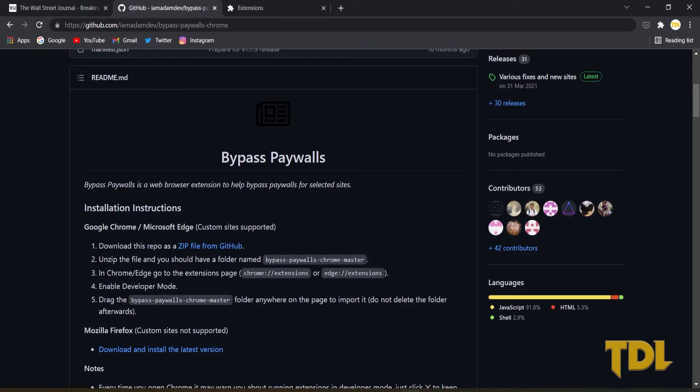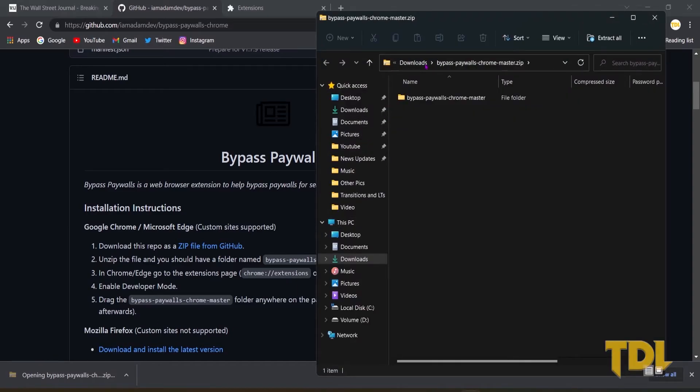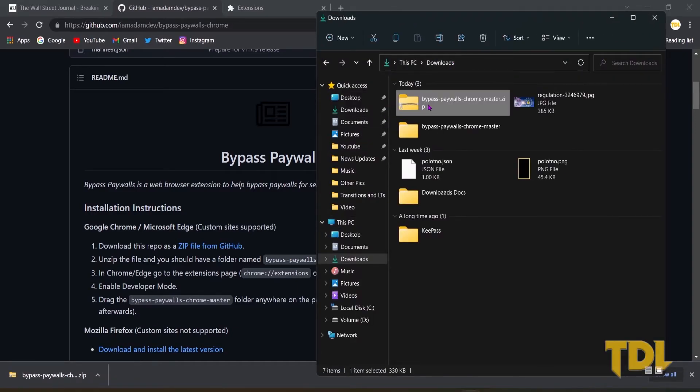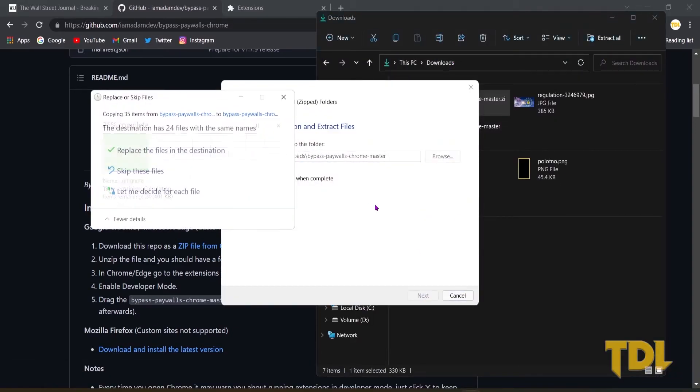First, download the zip file from this GitHub page. Once completed, open and unzip the file to the destination that you wish to do so.